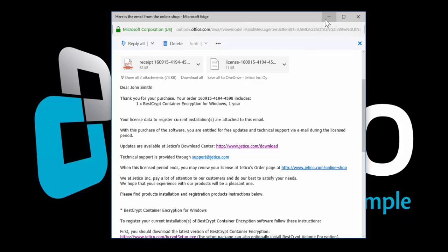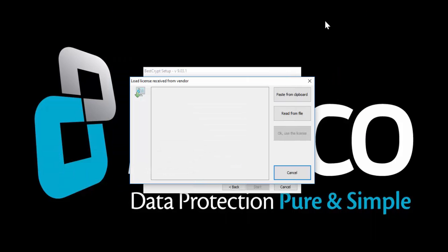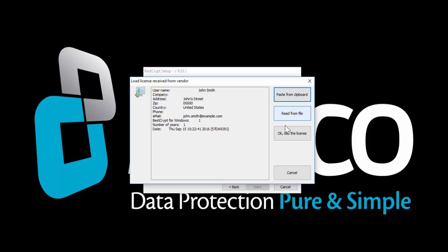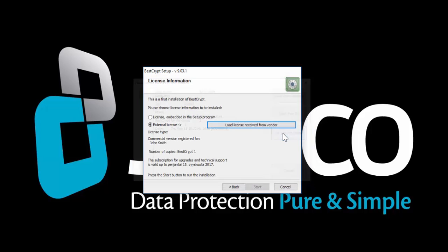Go back to the Registration window. Select Paste from Clipboard and your registration info will be displayed. Click OK to use the license and start installation.